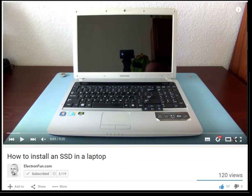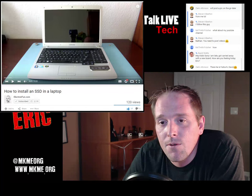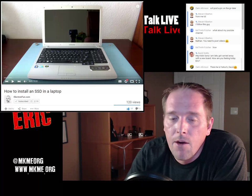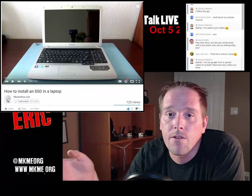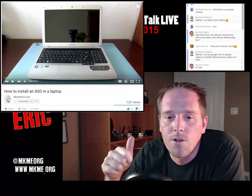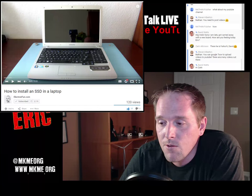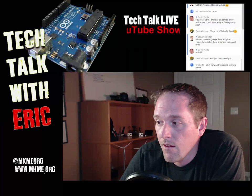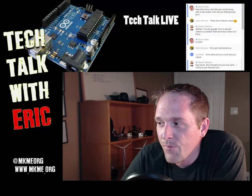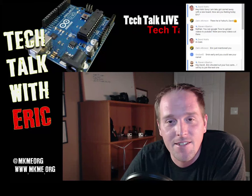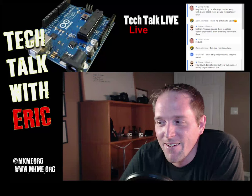'How to Install an SSD in a Laptop' from electronfun.com - another channel I subscribe to. If you're into doing mods on your laptop or want to switch to an SSD, this is a cool video. It went far beyond just swapping an SSD - covering what to do with your existing drive and other things. Really well done and not at all what I expected.